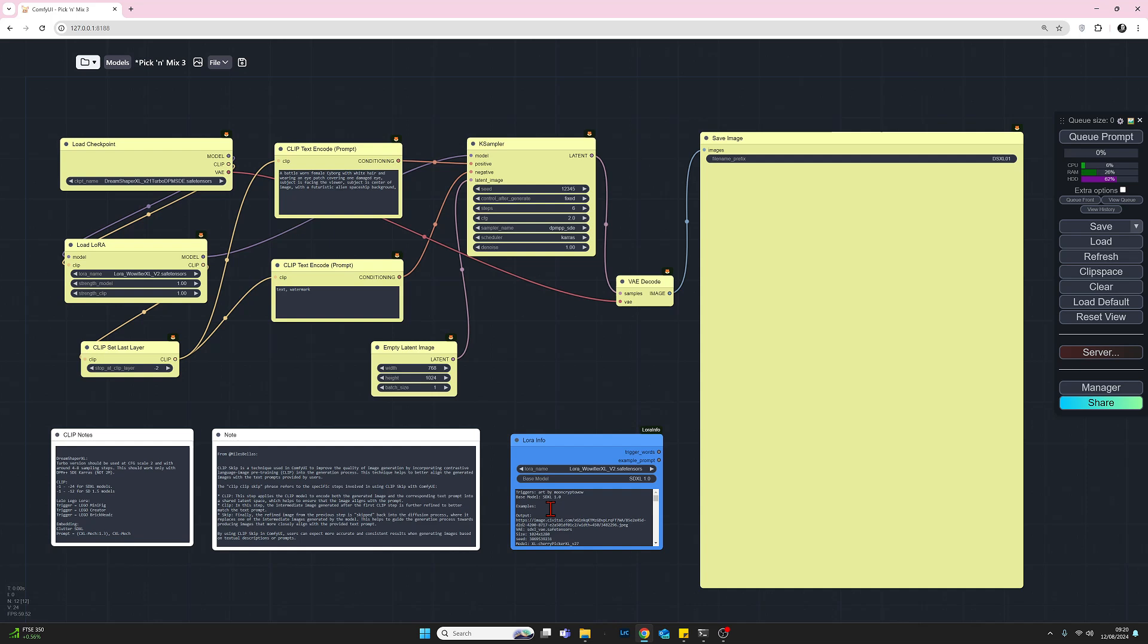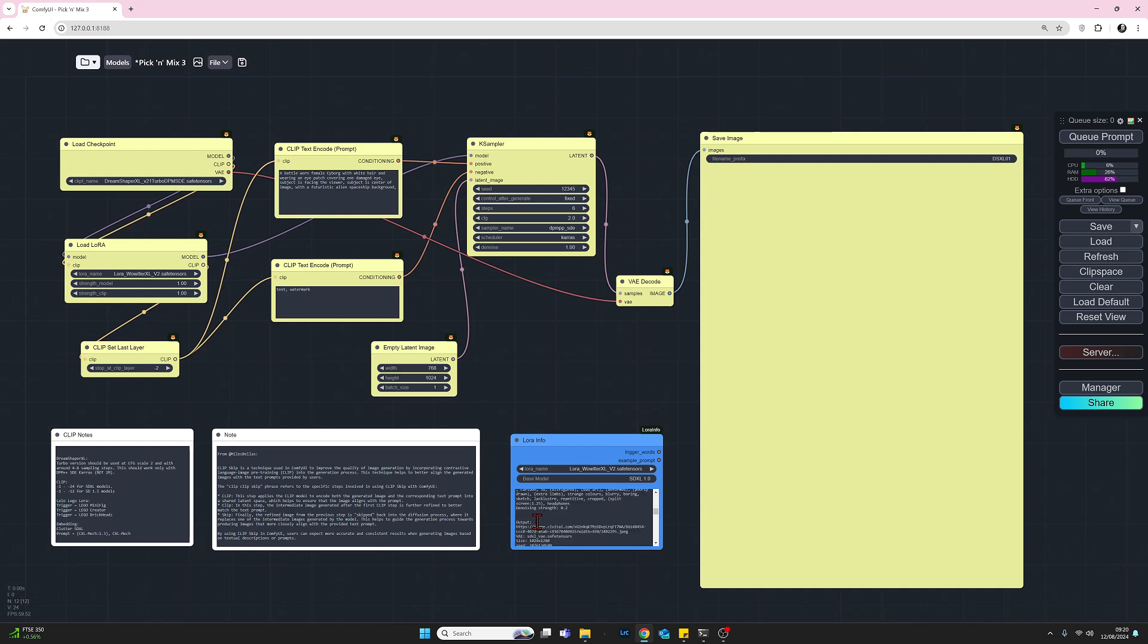You can call up any LoRA that you've got and it will give you the trigger words that you need. It'll take you to the Civitai page and it will give you some examples of that particular LoRA being used. So there you go. So let's move on now and start generating an image.